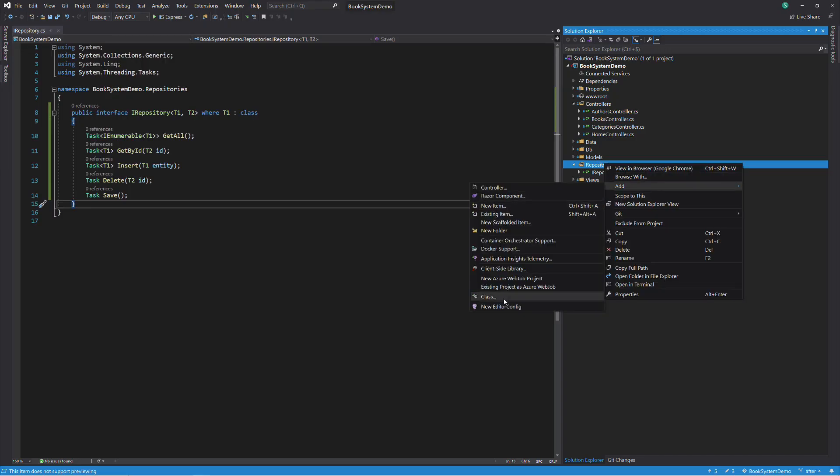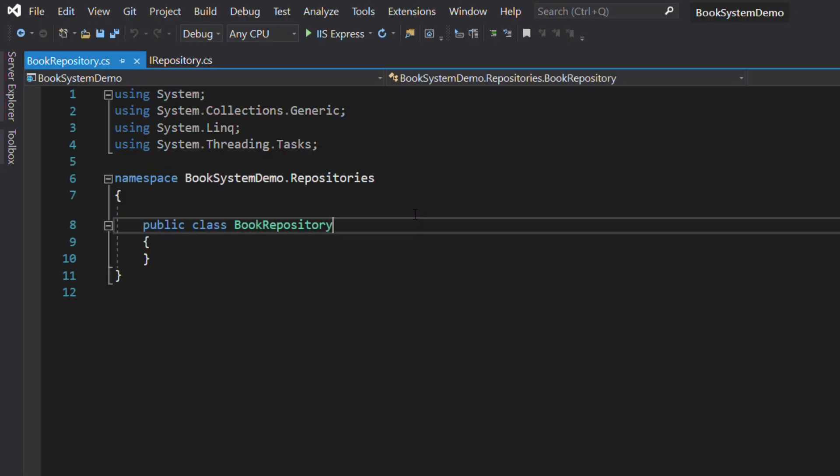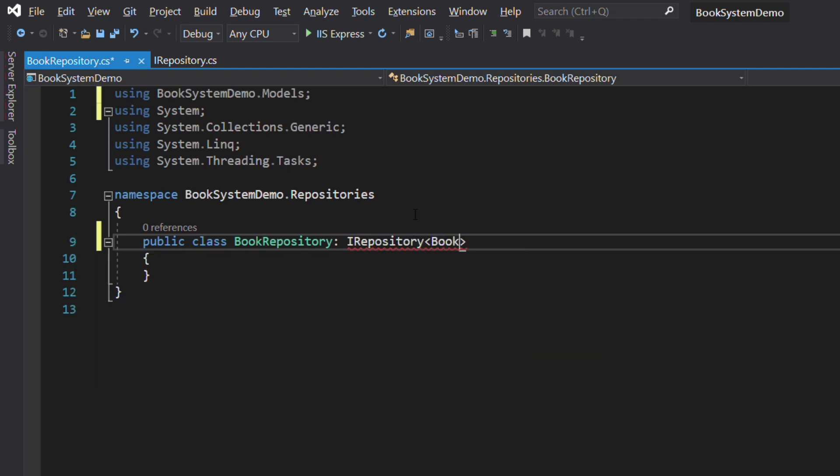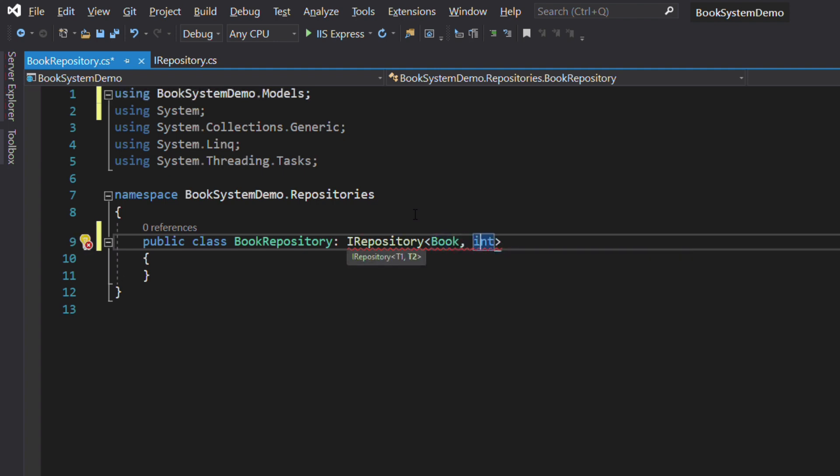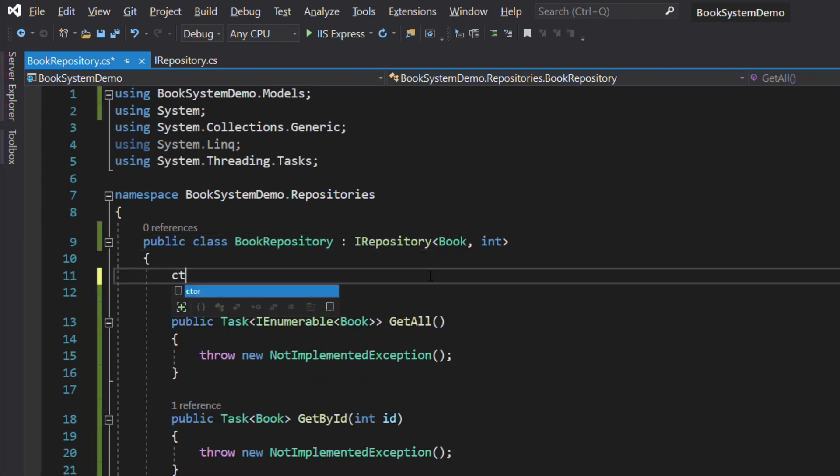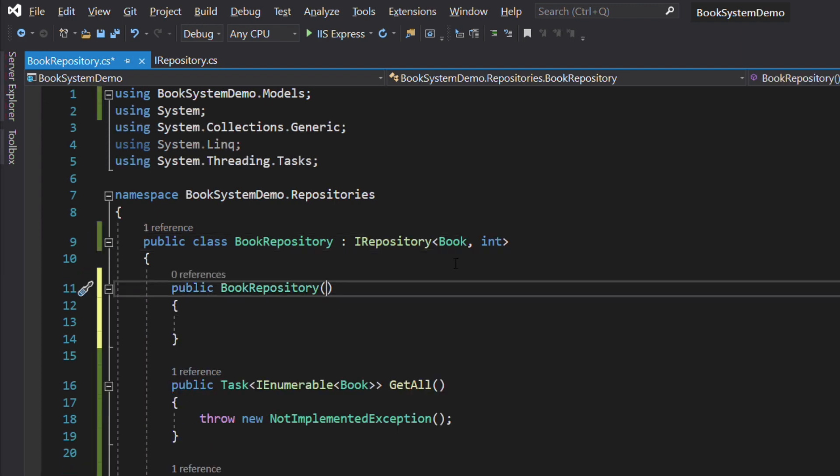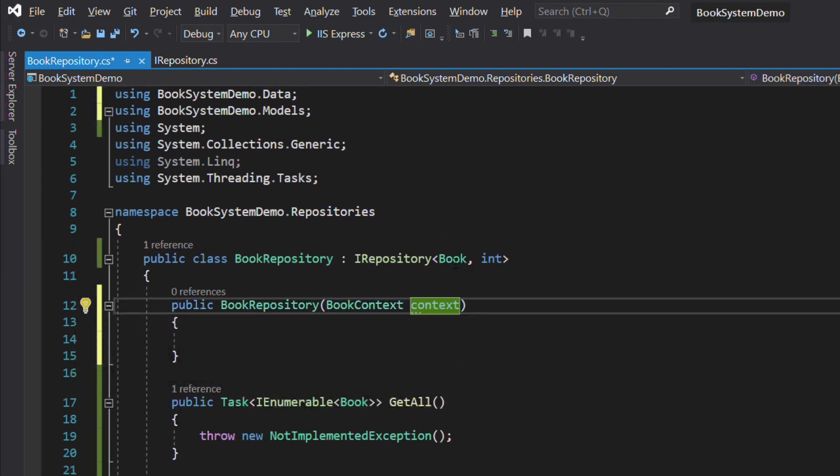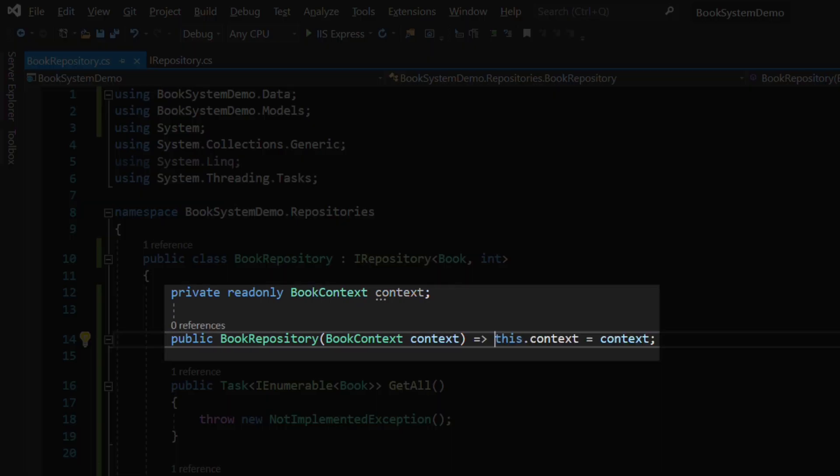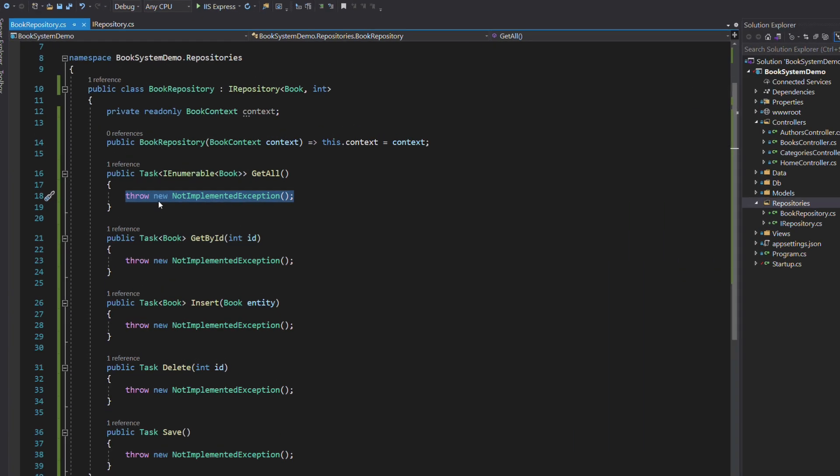Now let's add a concrete implementation of the repository. In the repositories folder, we add a new class called BookRepository. This class implements the IRepository interface. The first parameter is the book type because the repository will manage books. And the second is int which is the type of our primary key. The repository uses the book context to communicate with the database. Each method uses the dbSet to perform operations against the database.